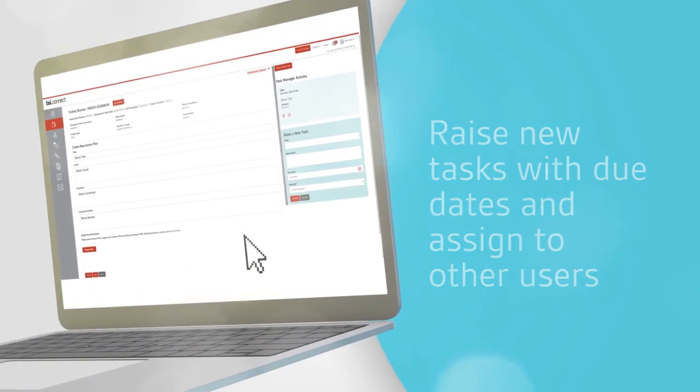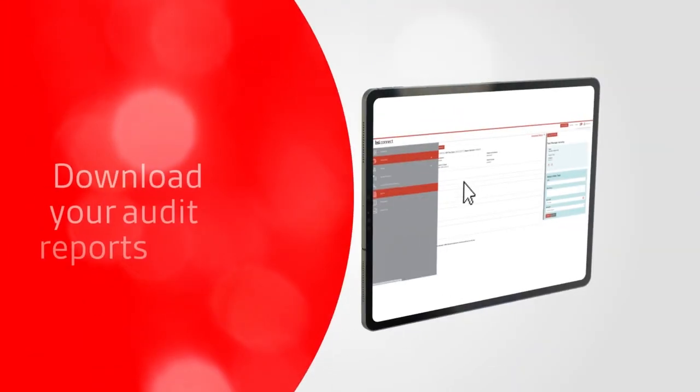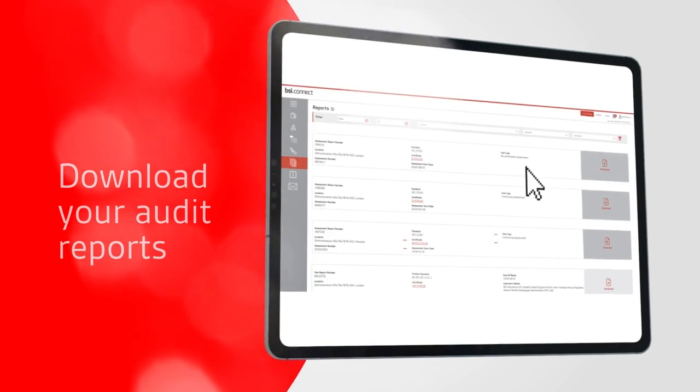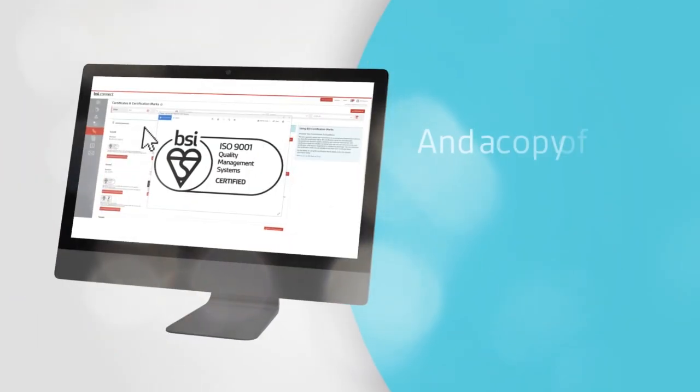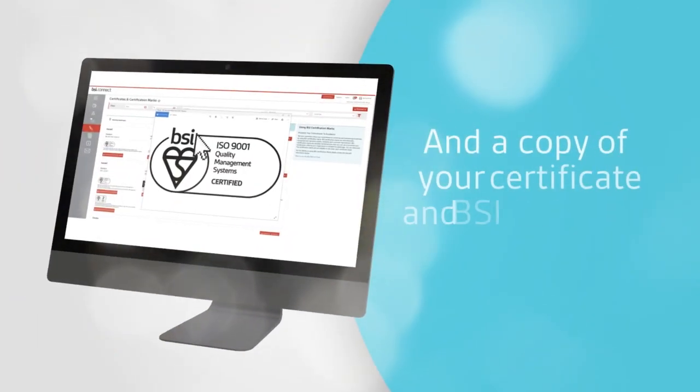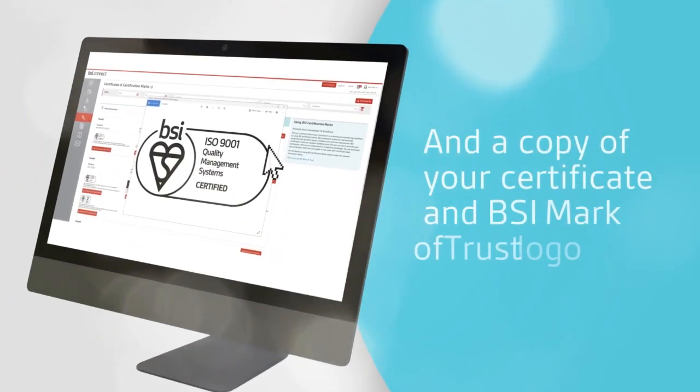Download your audit reports and a copy of your certificate and BSI mark of trust logo so you can promote your achievement.